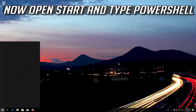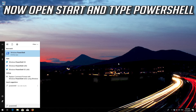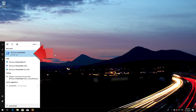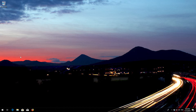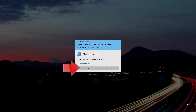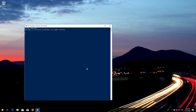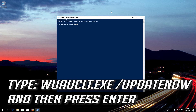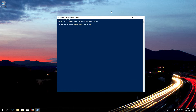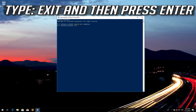Now open Start and type PowerShell. Right-click PowerShell and select Run as Administrator. Press Yes. Type 'wuauclt.exe /updatenow' and then press Enter. Type 'exit' and then press Enter.